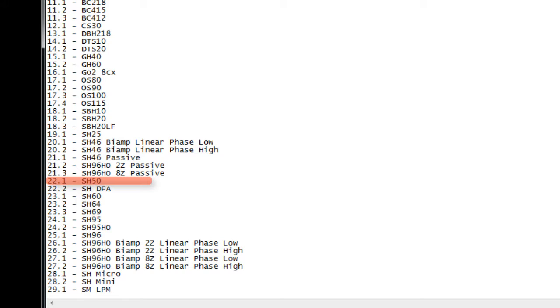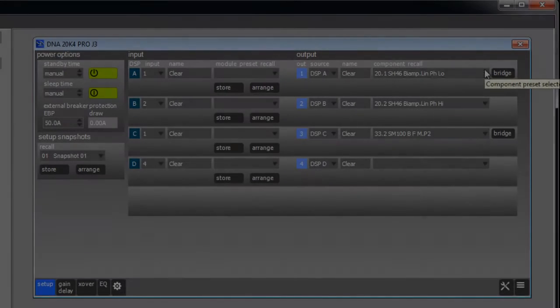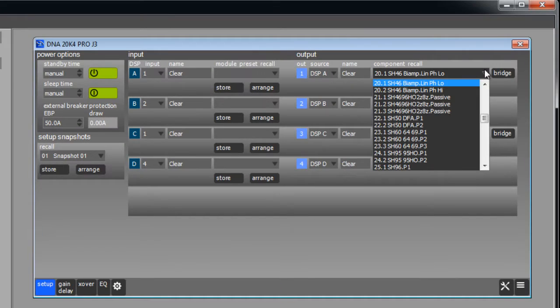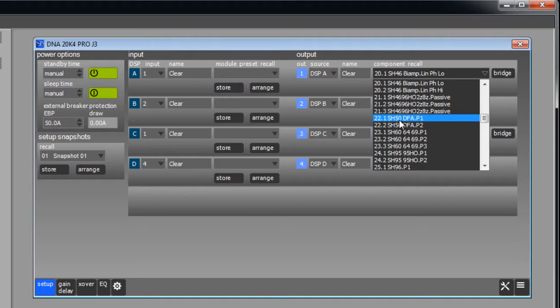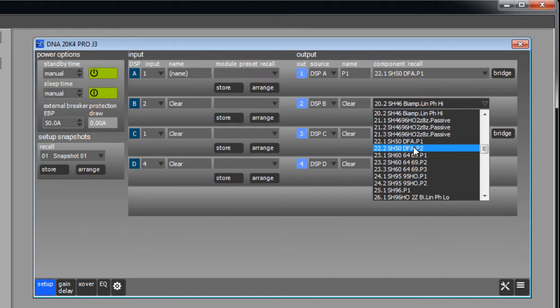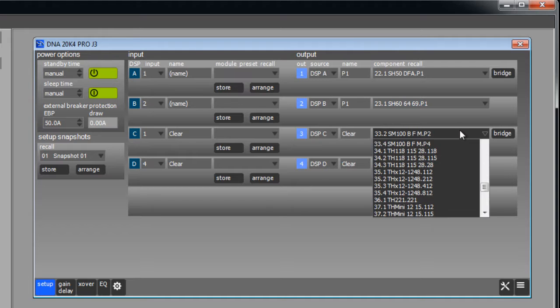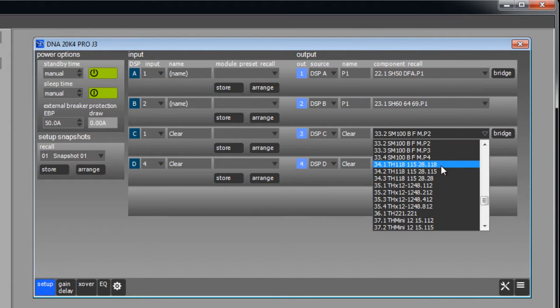Looking at the text file it tells us to recall preset 22.1 so find preset 22.1 in the component recall list and click to select it. Repeat this procedure as necessary to recall the preset for any loudspeaker that uses a passive crossover. After clicking on the preset you wish to use it should be shown in the component recall combo box.